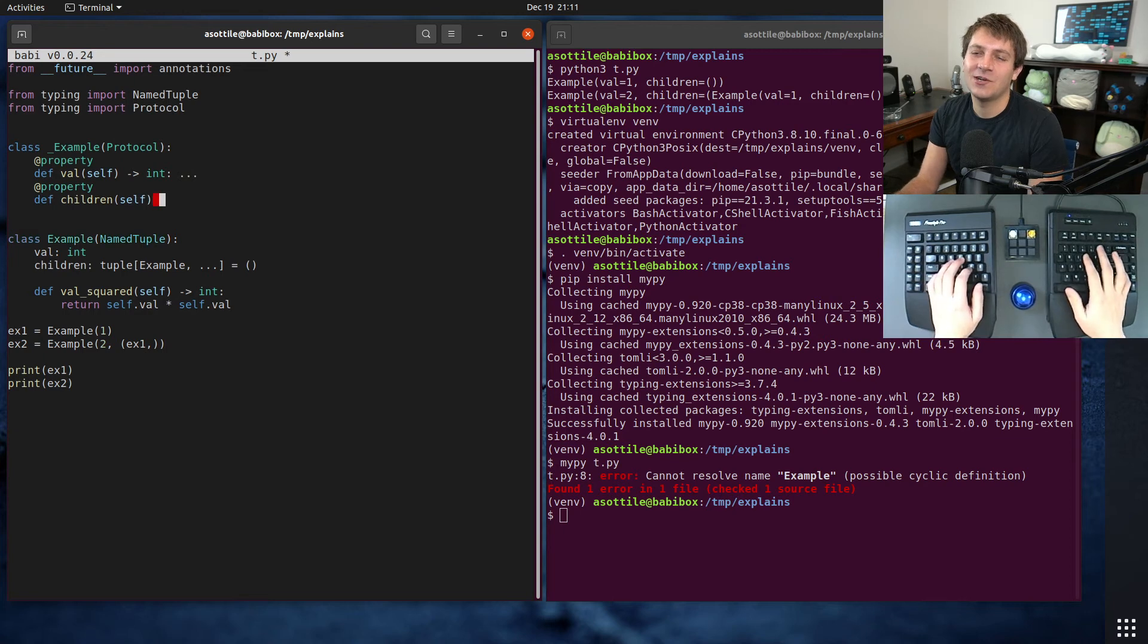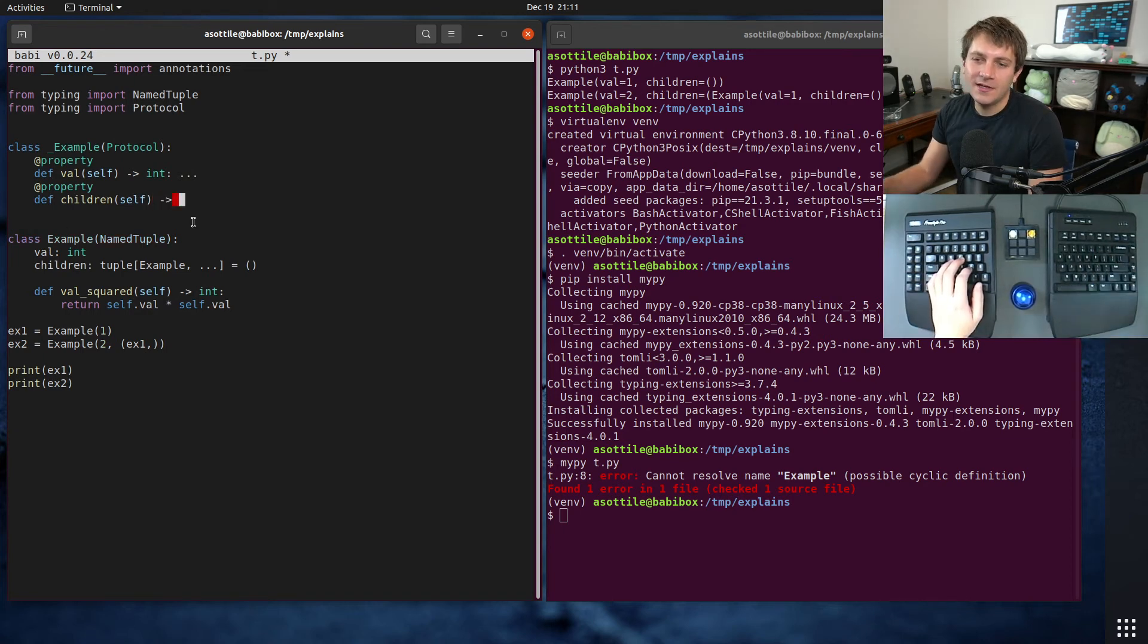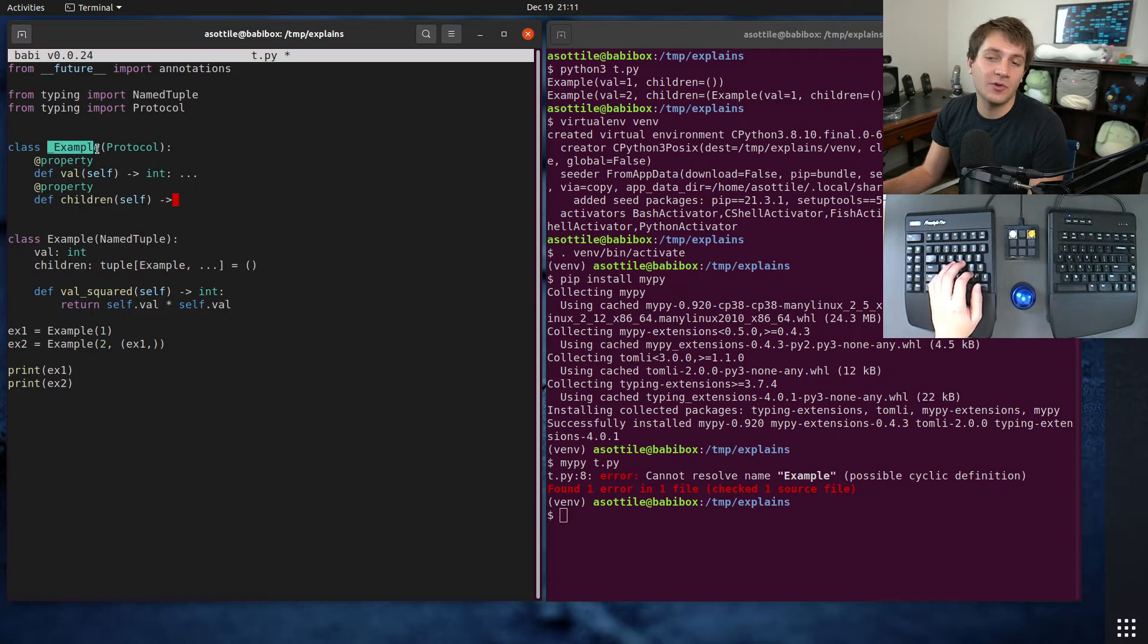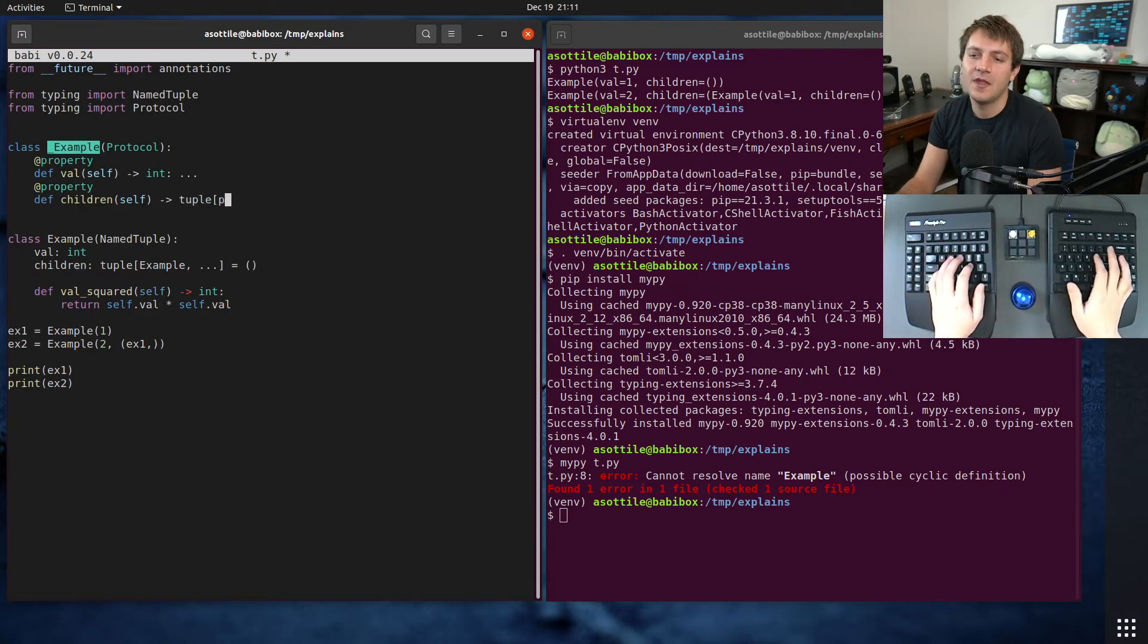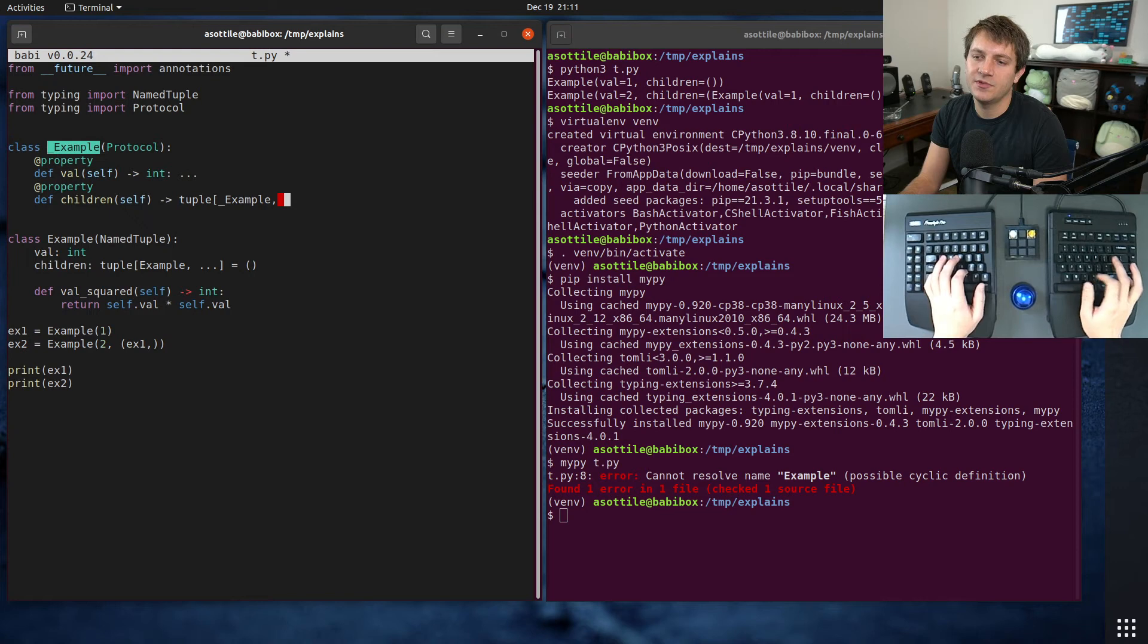And we can make our children property as well. Now note here, we can't use this name down here, but we're going to use our protocol name because protocols are okay to be cyclical. Tuple _Example, dot dot dot.